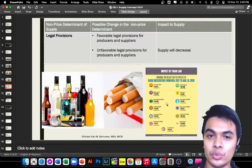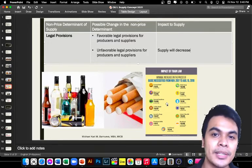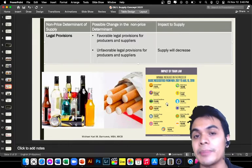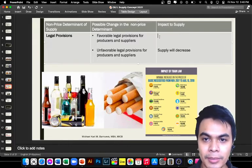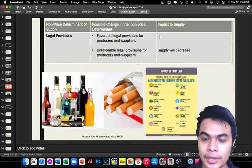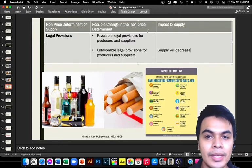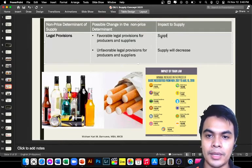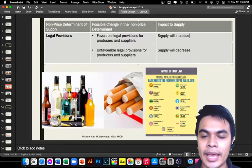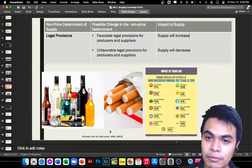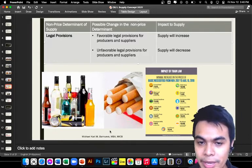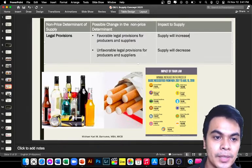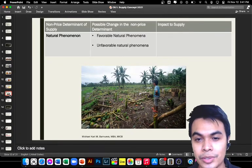Similarly, the TRAIN Law imposes more tax on basic necessities, which raises prices — and on the part of the supplier, when taxes increase, supply decreases. But if a provision or law decreases prices — for example, if they removed the excise tax on cigarettes and the price went back to one peso — more people would want to buy since it's more affordable, and supply would increase. That is the effect of legal provisions on supply.